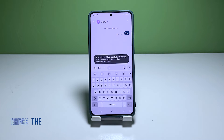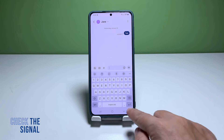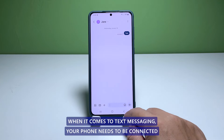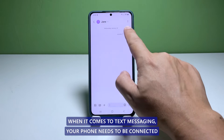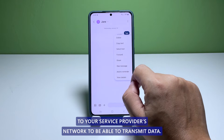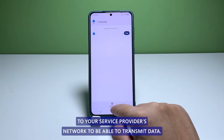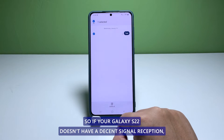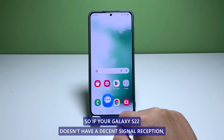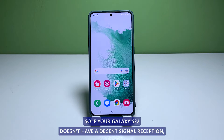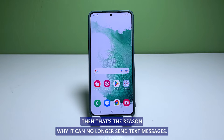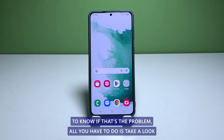First solution: check the signal indicator. When it comes to text messaging, your phone needs to be connected to your service provider's network to be able to transmit data. So if your Galaxy S22 doesn't have a decent signal reception, then that's the reason why it can no longer send text messages.